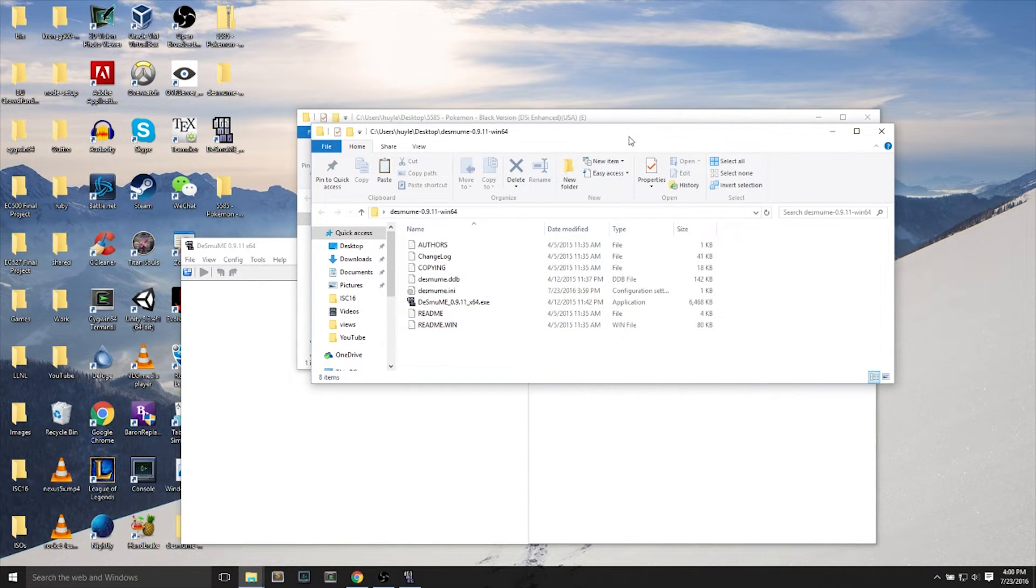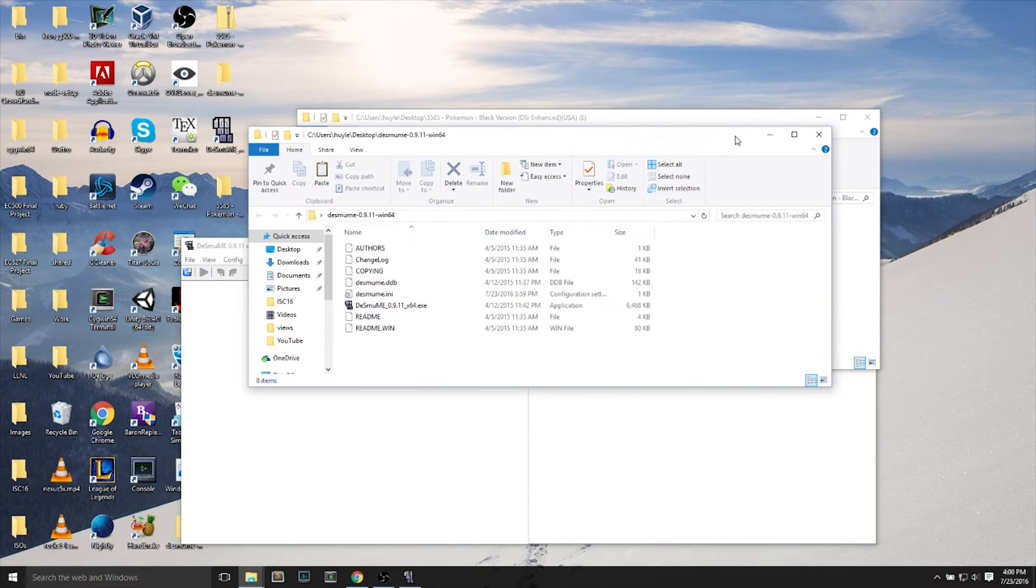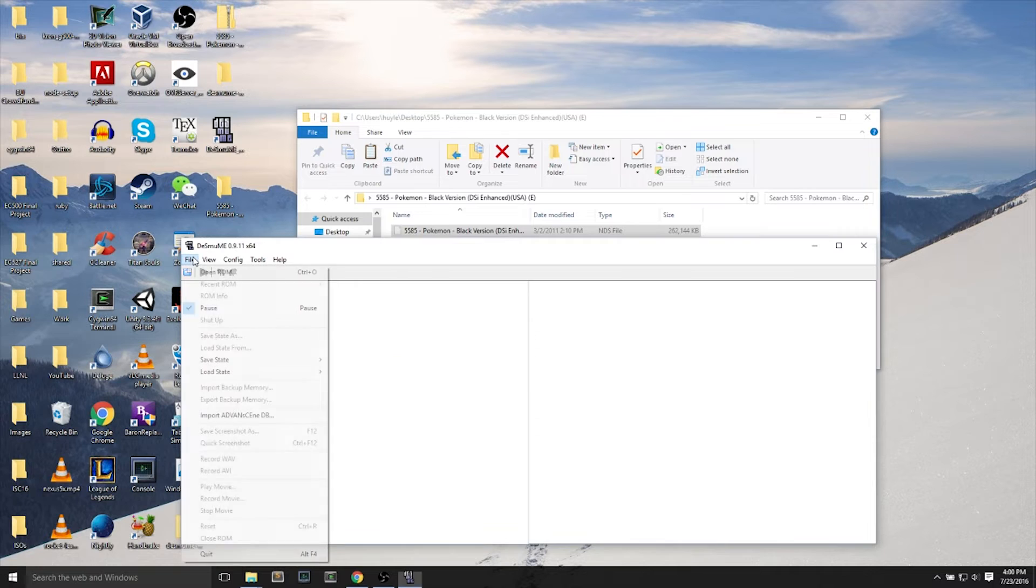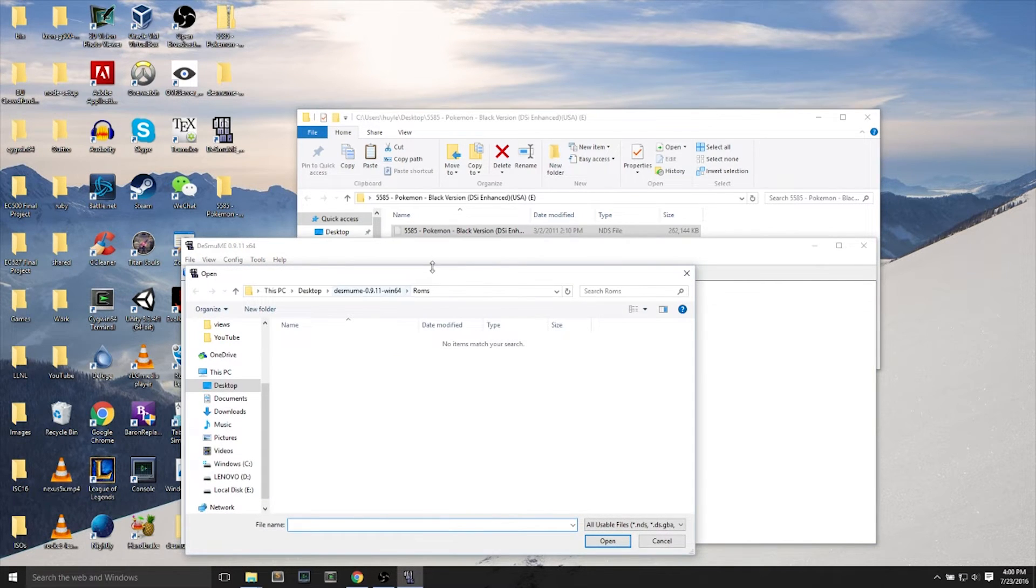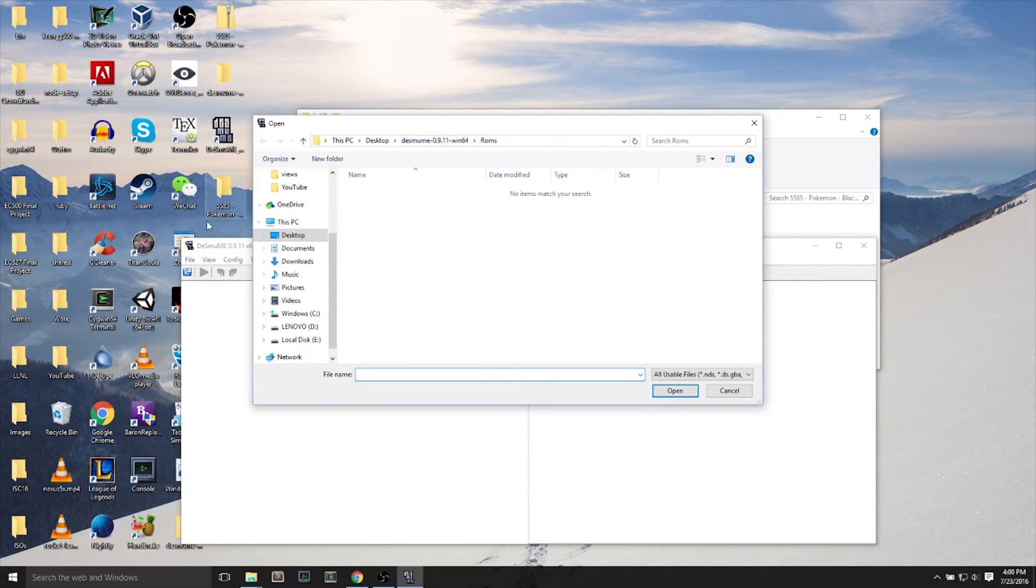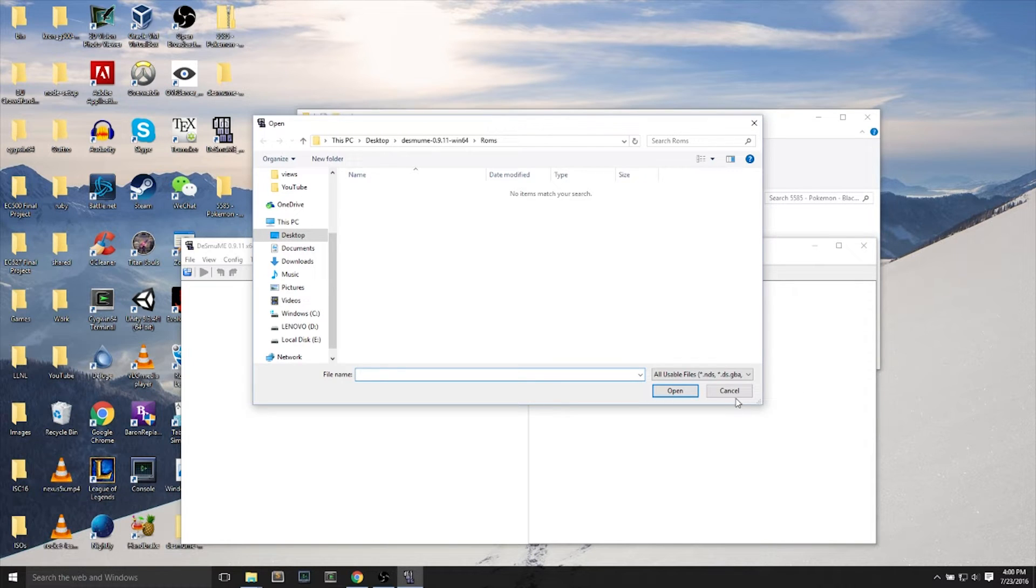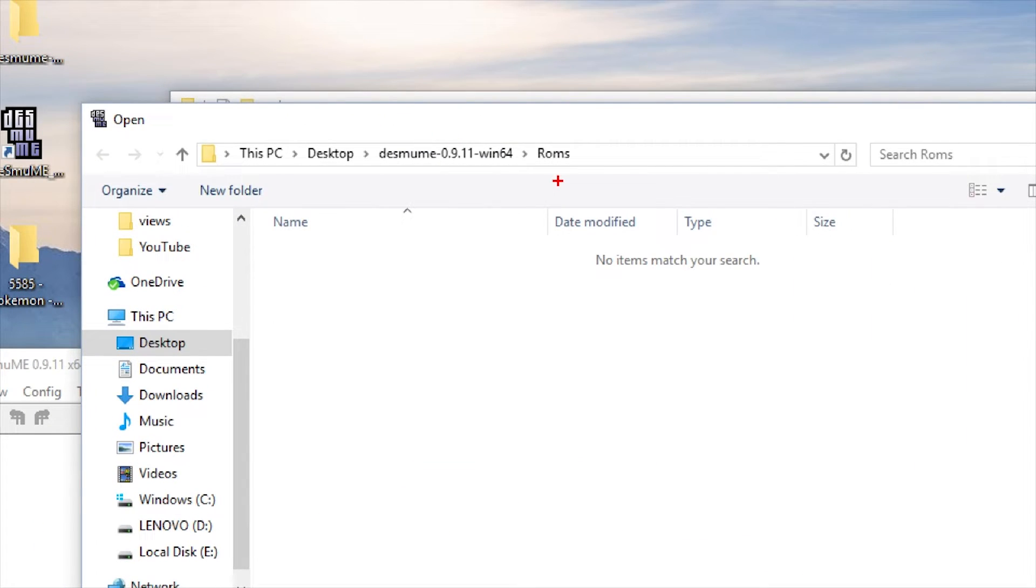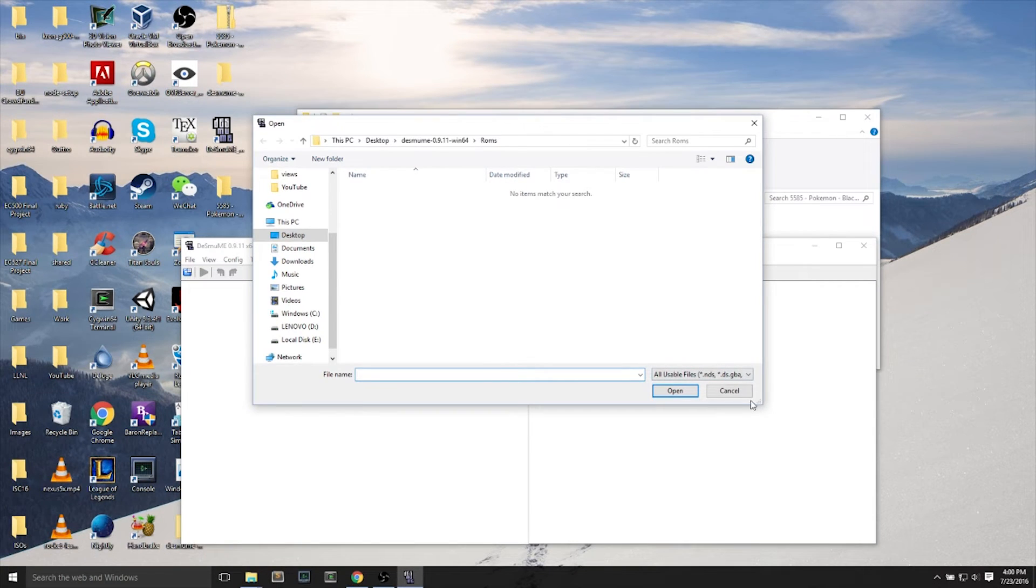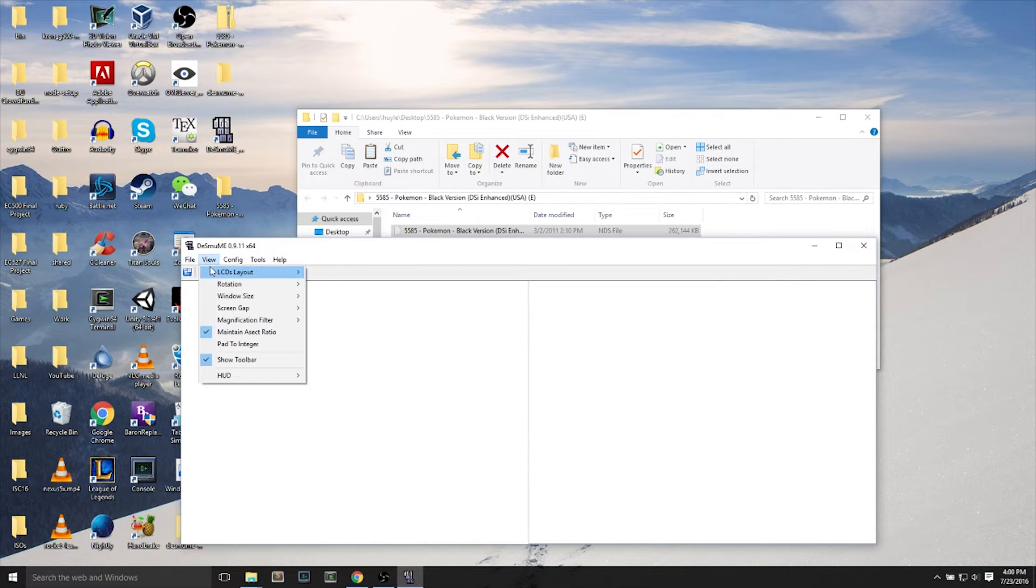But if we open up the Desume folder, we don't see any ROMs folder. That's because the first thing we need to do is we need to go to File and Open, and then it will generate a ROMs folder for us. So once we open a ROM or attempt to, we have no ROMs in the ROM folder, so we cancel.